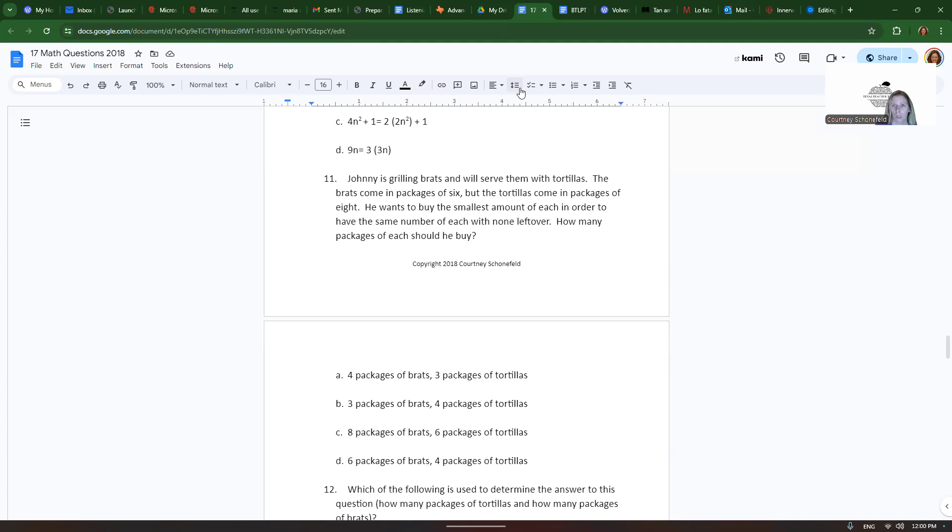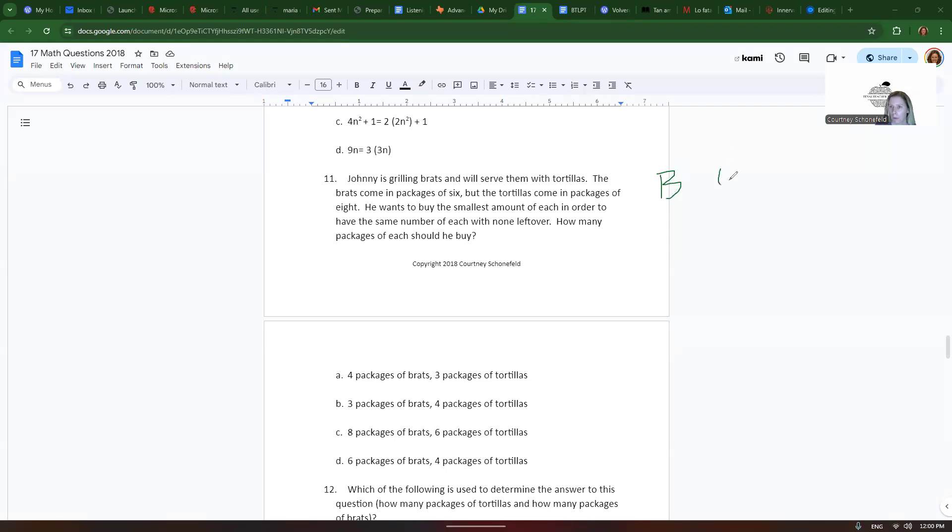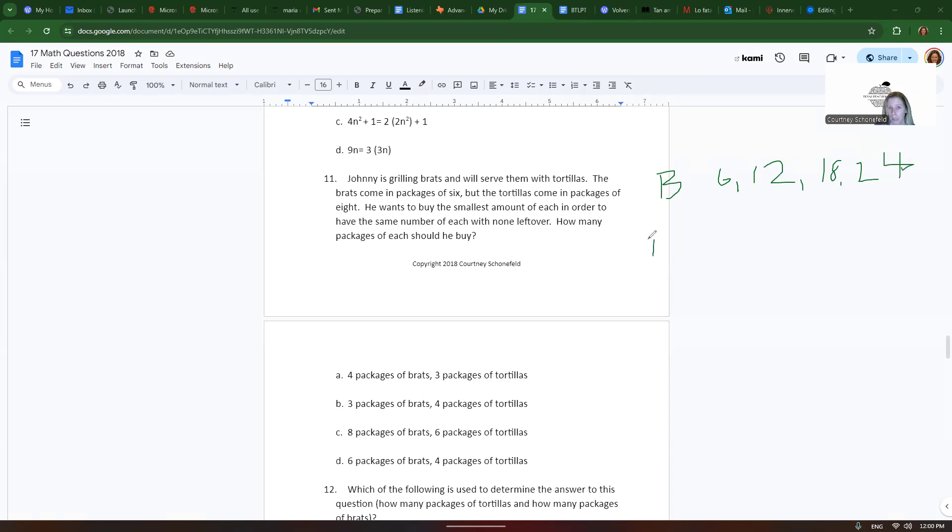So to do this we have to list out the multiples. For brats he can buy one pack with 6, two packs would have 12, three packs would have 18, four packs would have 24. When he buys tortillas they come in packages of 8, so we would have 8 for one pack, 16 with two packs, 24 with three packs.